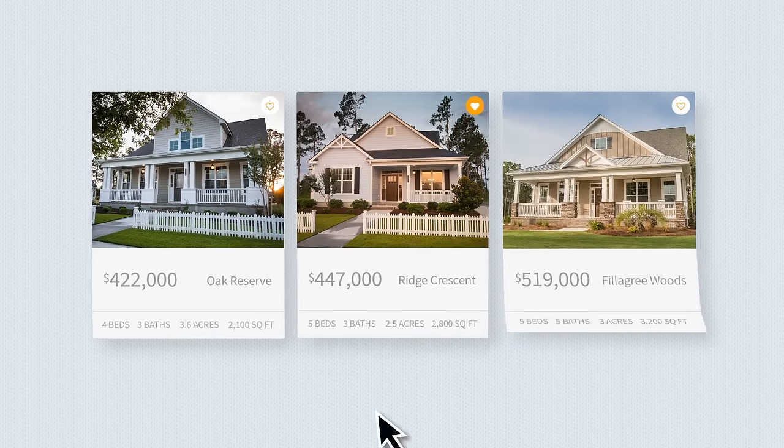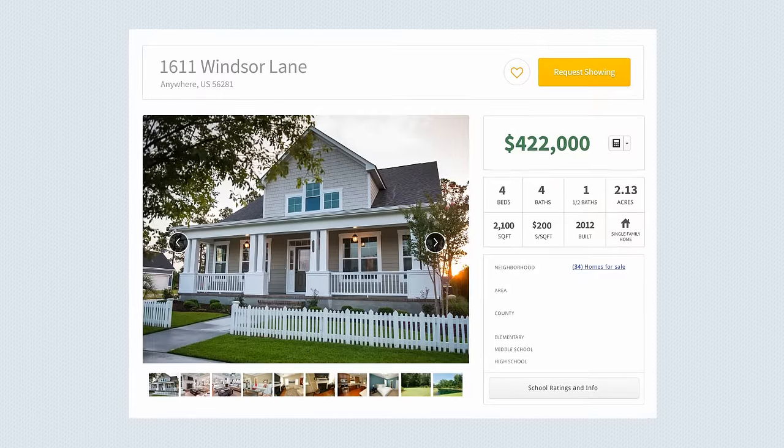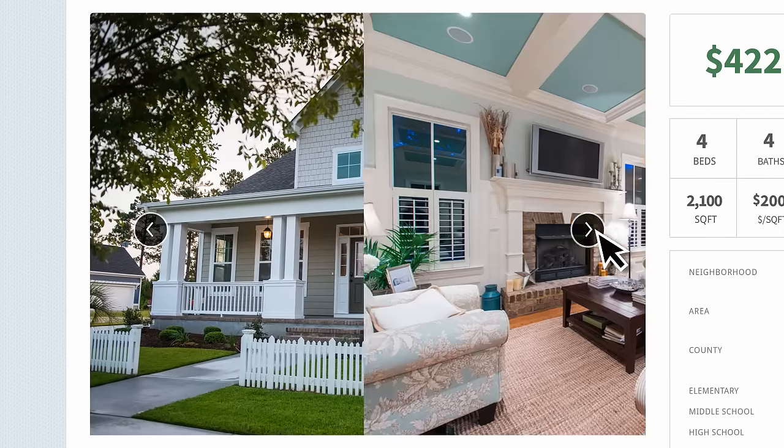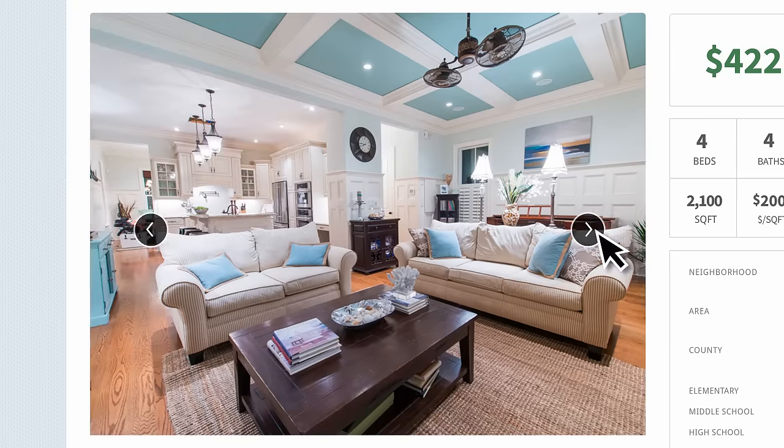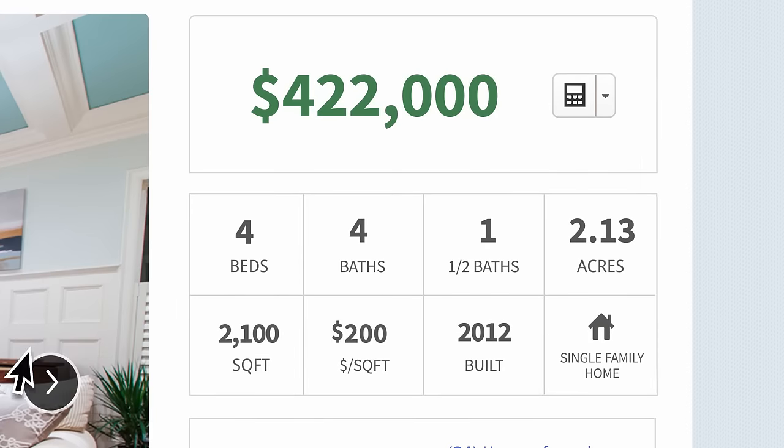From the prominent search bar, visitors can narrow down their home preferences. When they find a property of interest, they're greeted by large photos showcasing every listing in its best light.